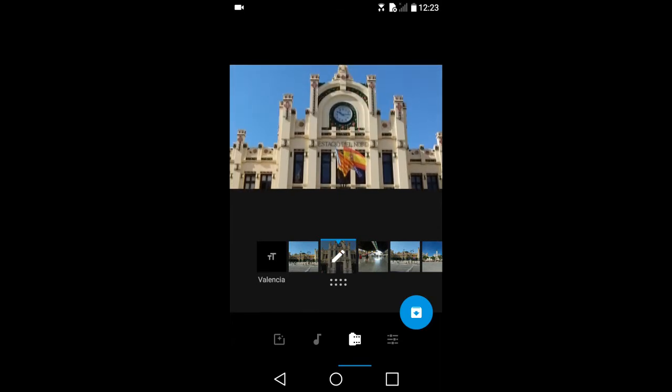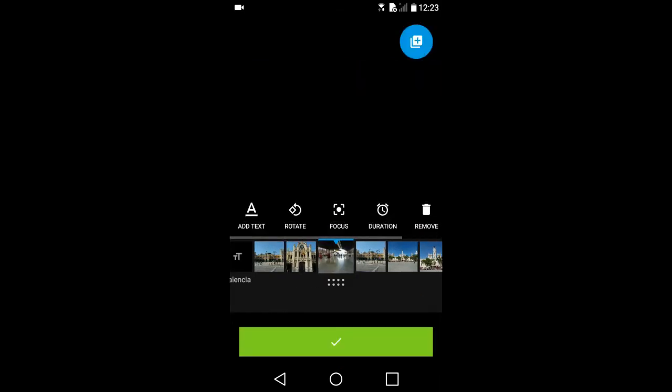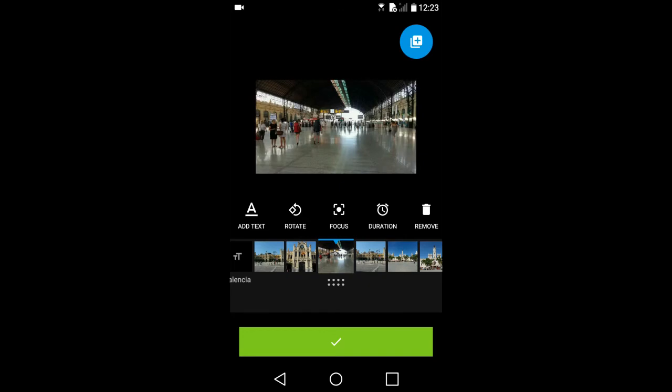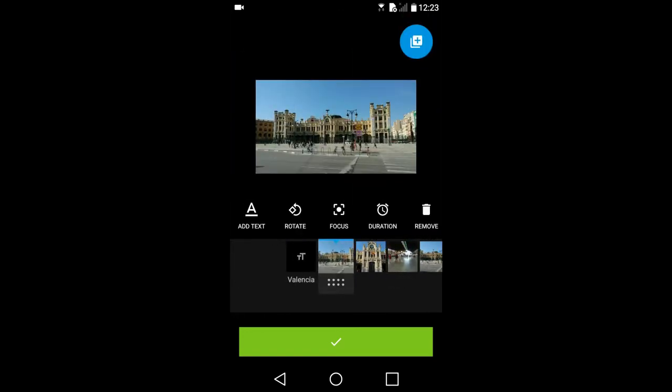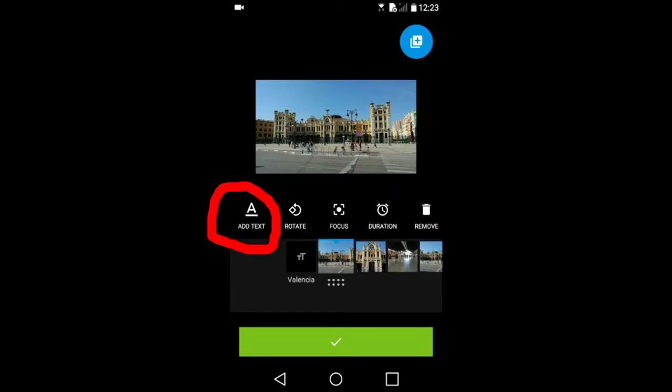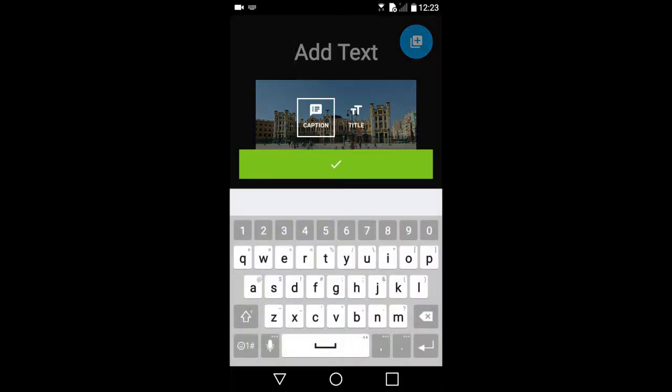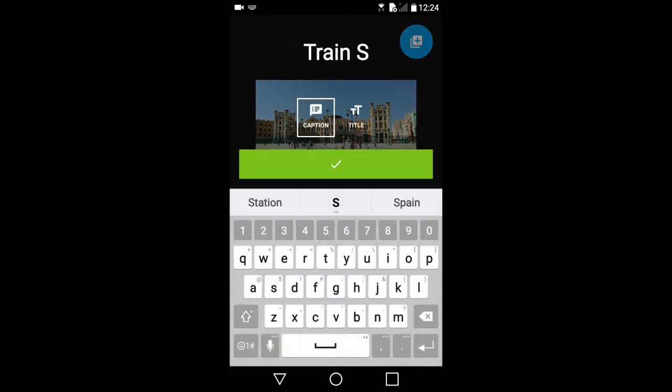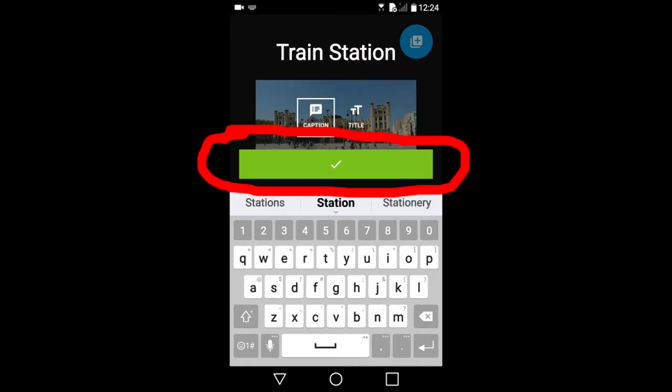When you select a photo, you will see that pencil over the photo. Tap on the photo again. Then you have some additional editing options that pop up that you can apply to that photo. I am going to add a caption to this photo by tapping on this add text icon. Type train station. Then tap the green bar.